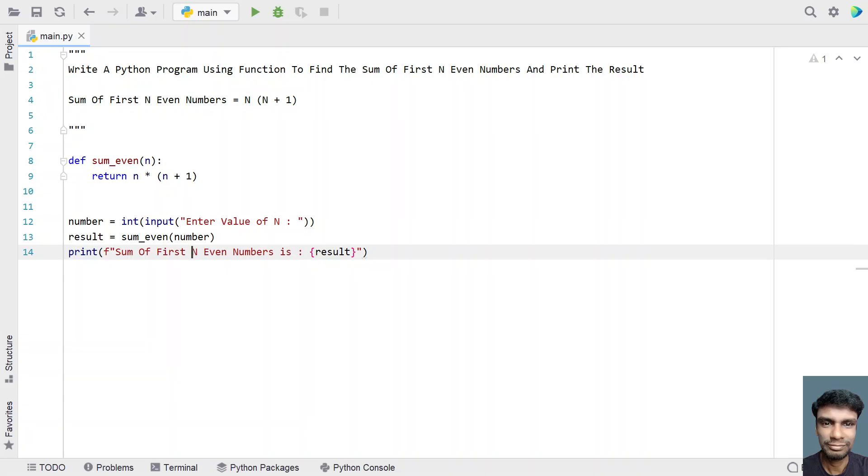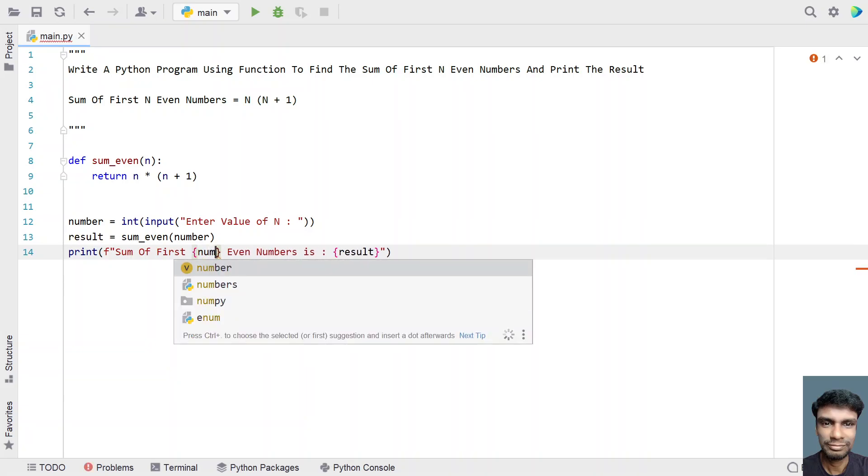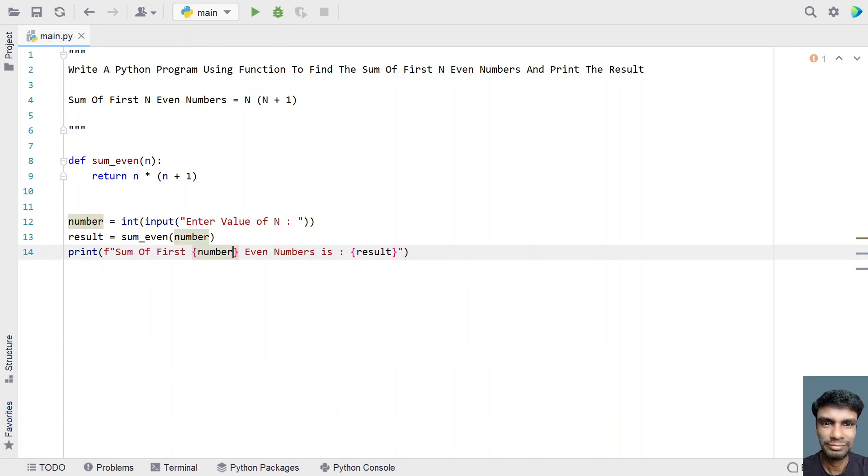And instead of n, let's remove this n and let's print the number over here using the flower braces or the print formatting.